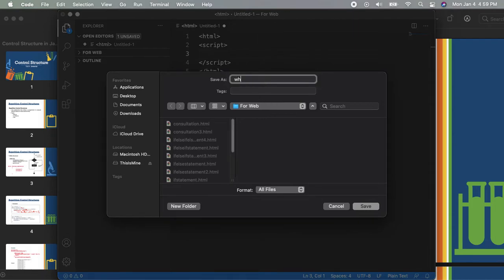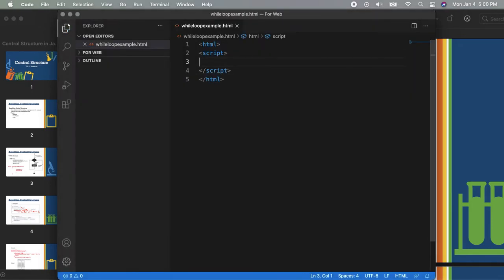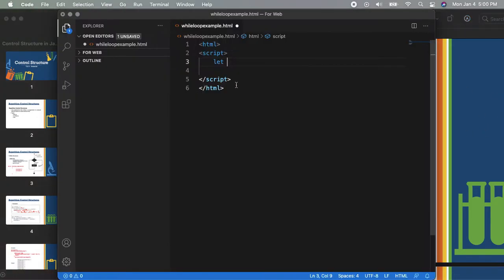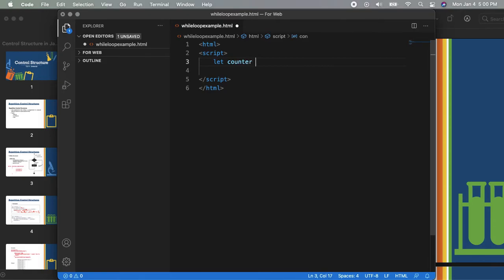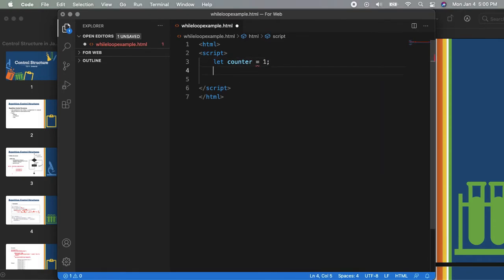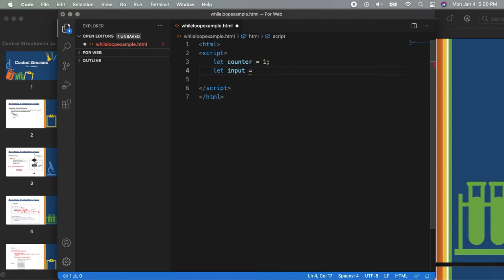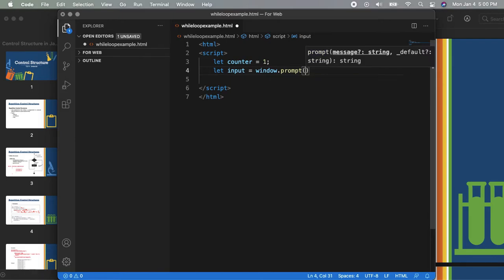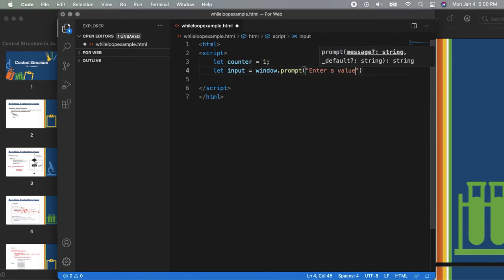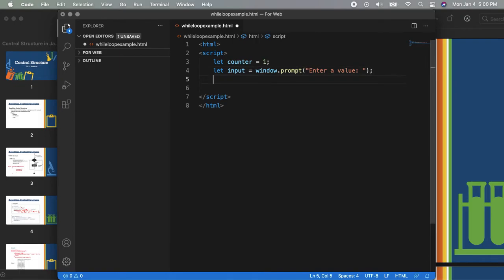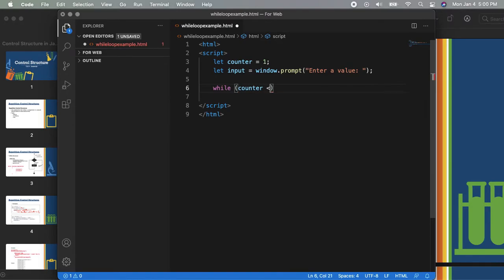I will save this one as while-loop-example.html. So we will start by letting counter equal 1. But before putting in the counter condition, we will try to let the user input something using window.prompt — 'enter a value'. After here, we will do the while loop: while counter is less than or equal to the input.